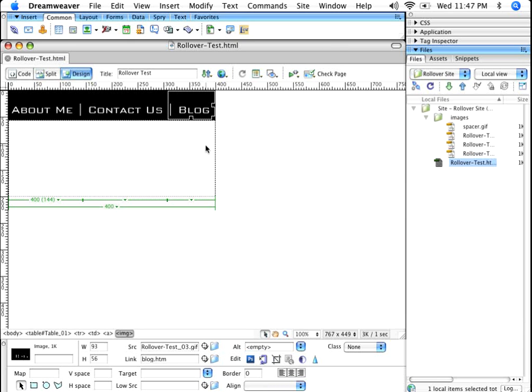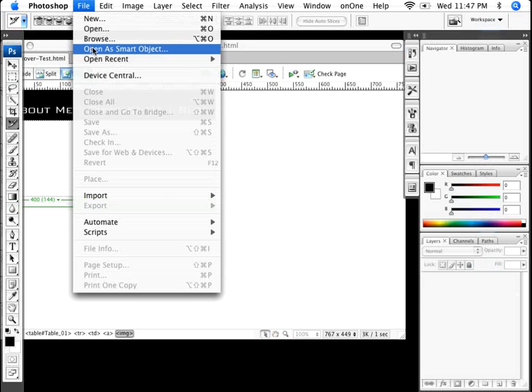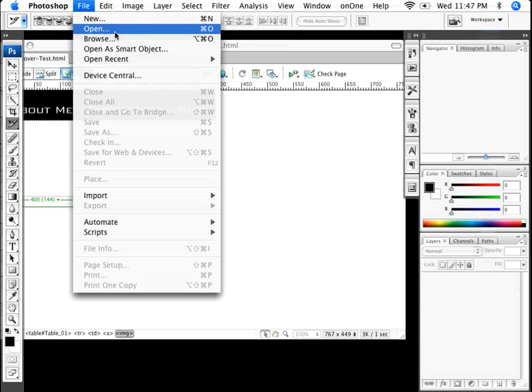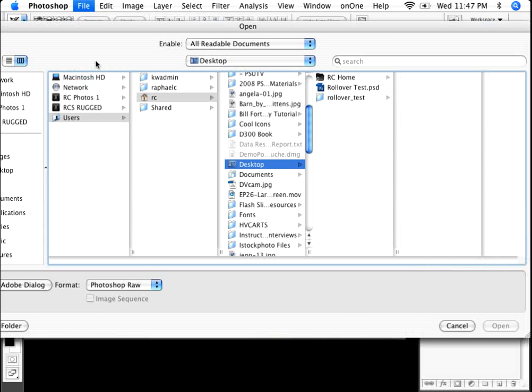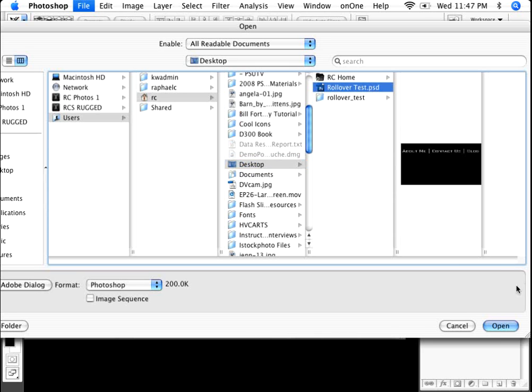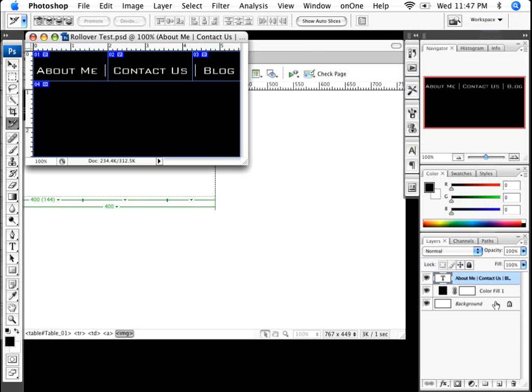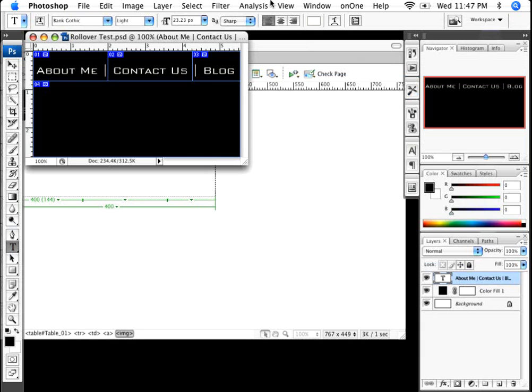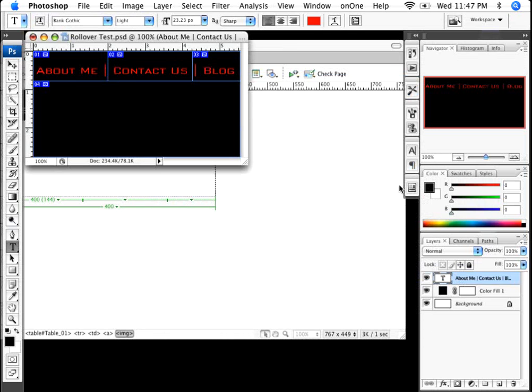Now time for me to set up the rollover. I'm going to go back into the Photoshop file, and I'm going to click on File, Open. And I'll go ahead and open the rollover test file. Now that I have that open, I'm going to single click on my text tool, and I'll change the color to red. And I'll click OK.